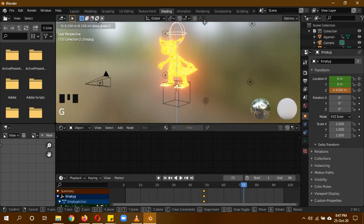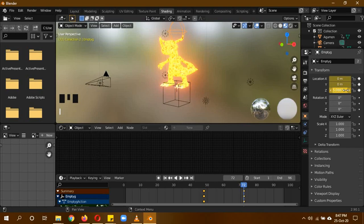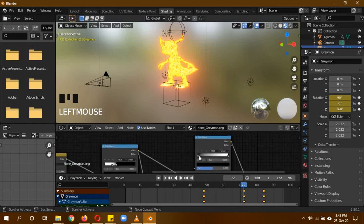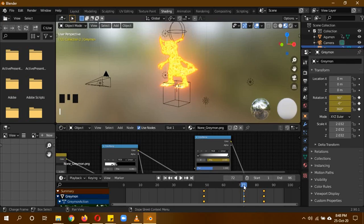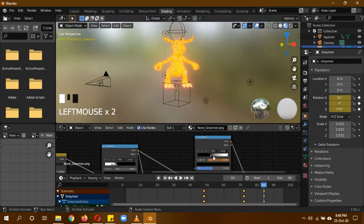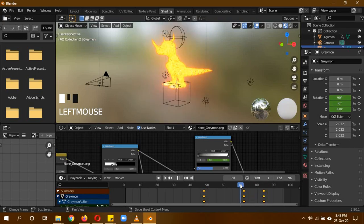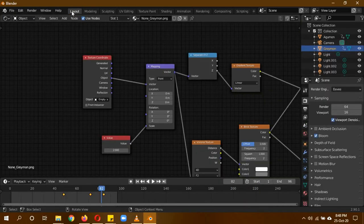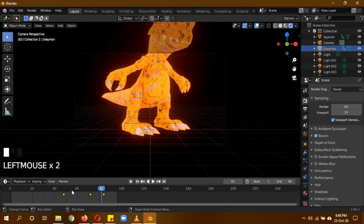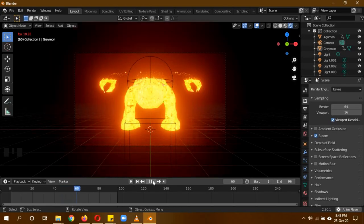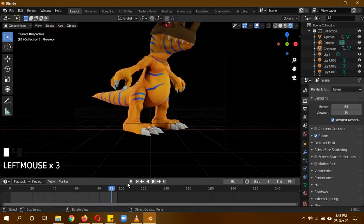On frame 72, Greymon should be completely visible — move the empty up with G, Z and press I for the keyframe. Then on Greymon's Color Ramp, until frame 72 the slider should stay in its starting position — press I on that position. On frame 84, move the slider over and Greymon returns to its full texture form — press I again. The Color Ramp is changing Greymon's color appearance. We're done with the shader part.